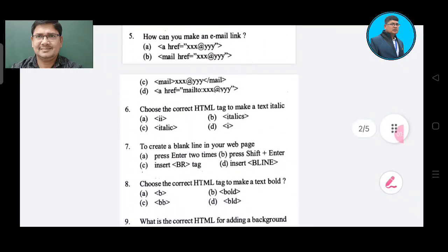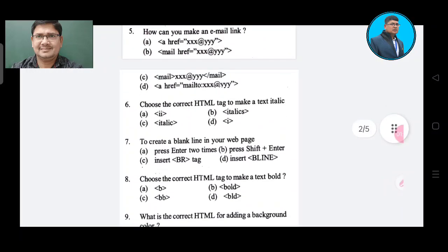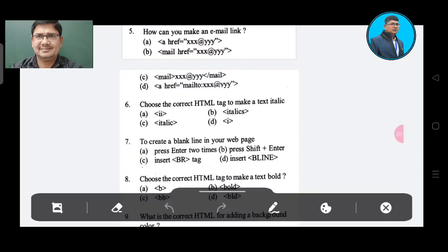Question number 5: How can you make an email link? Option A: A href=XXX.YYY. Option B: mail href= XXX@YYYY. Option C: mail XXX YYYY. Option D: A href= mailto:XXX@YYY. The correct answer is Option D.